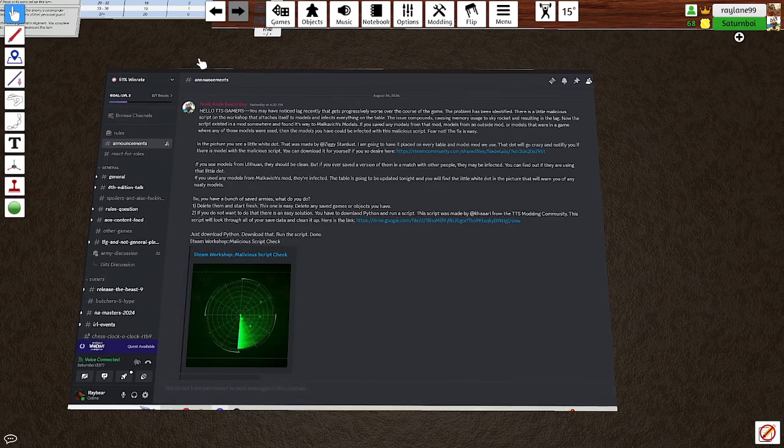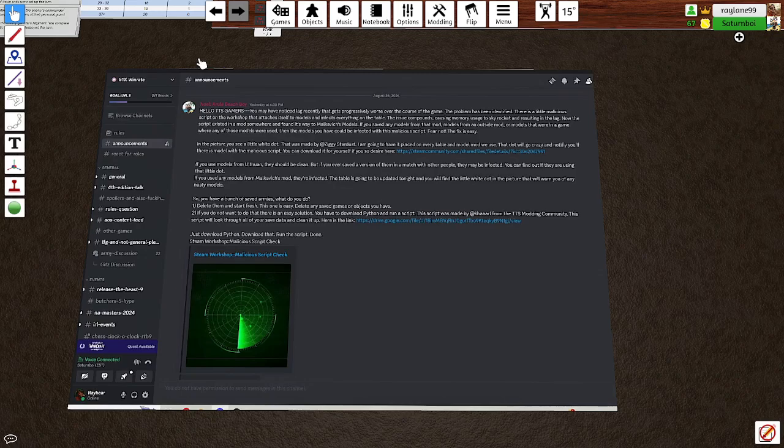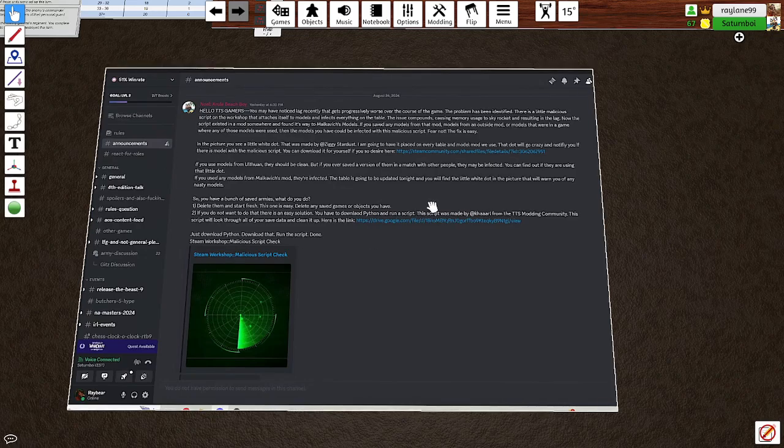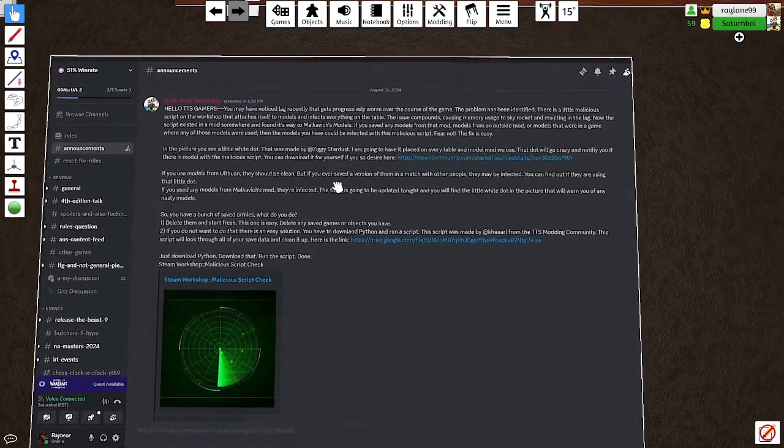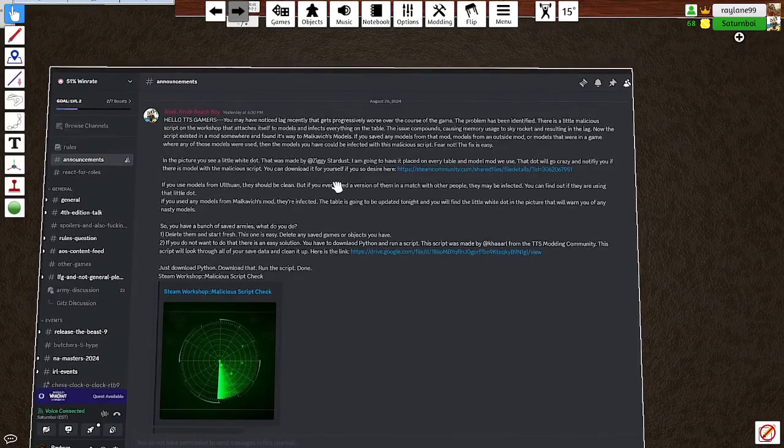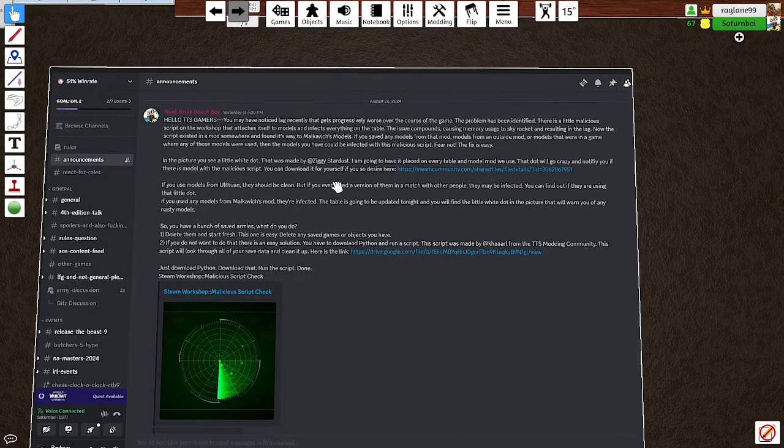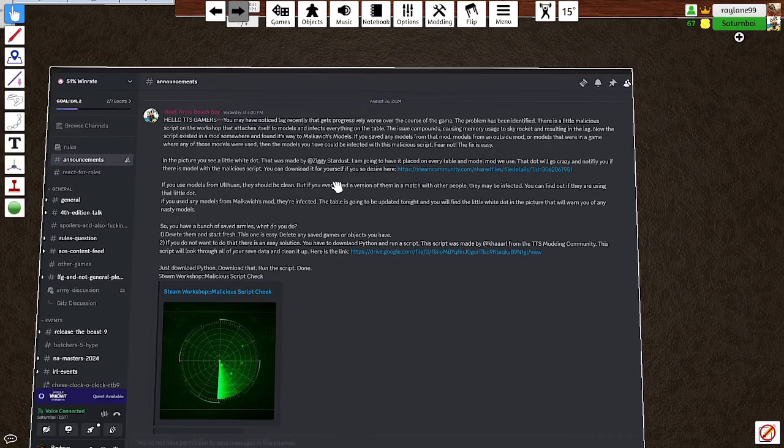This was a well-known problem in some 40k communities, in the Warcry community, and it was expunged using this neat little script cleaner. So if you have been experiencing these issues, it may be because you got models from an outside mod or you got models from Malkovich's mods. The bug found its way into there.